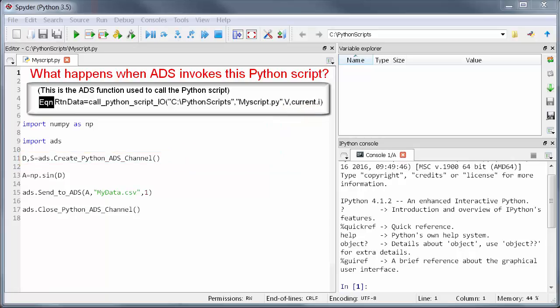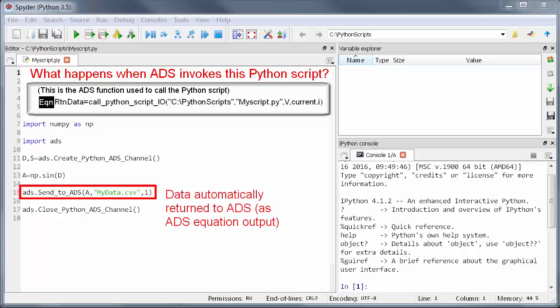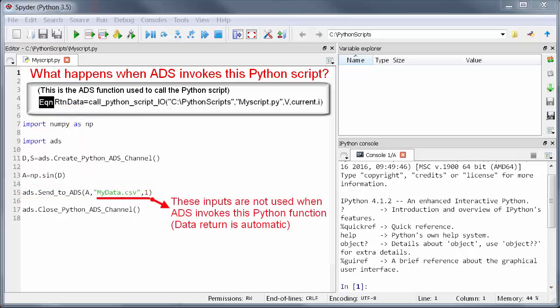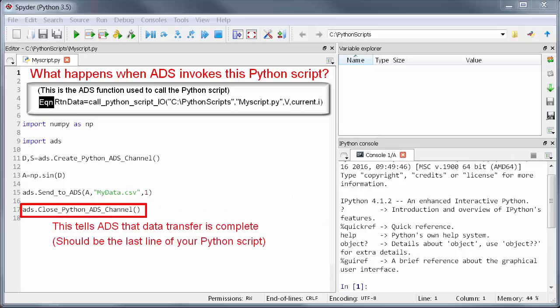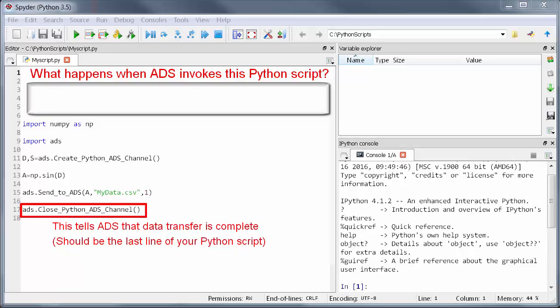Along the way any place where the function send_to_ADS is used this data now automatically returns back to ADS. It comes back as the output of the ADS equation. In other words separate CSV file and manual data import is no longer needed or used. The data return just happens automatically.